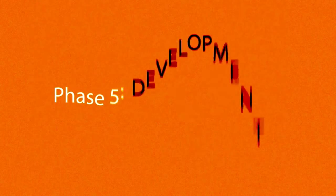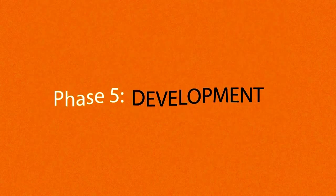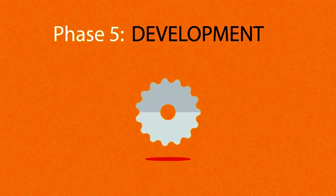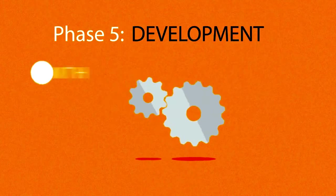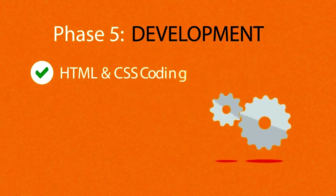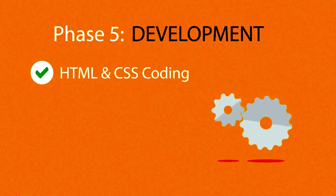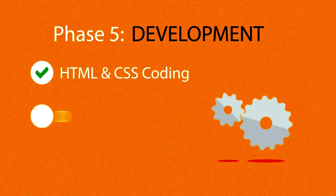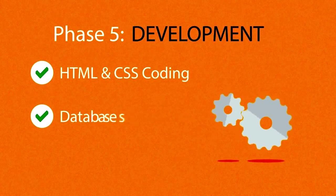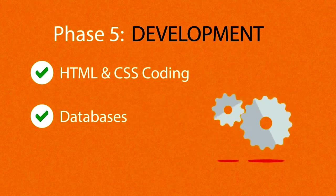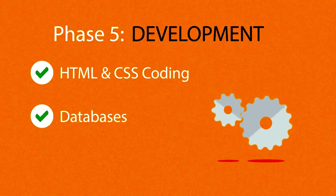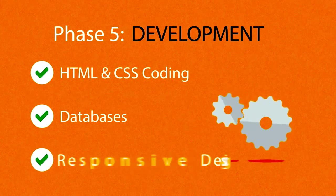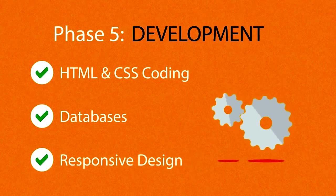Phase 5: Development. Here, we actually create the website using the hypertext markup language and cascading stylesheets with some help from databases and other technologies as well. If needed, our websites can be made accessible to mobile devices too.